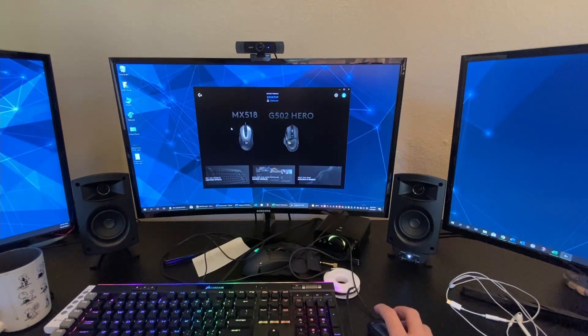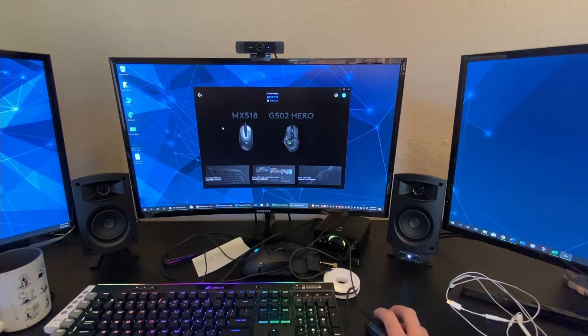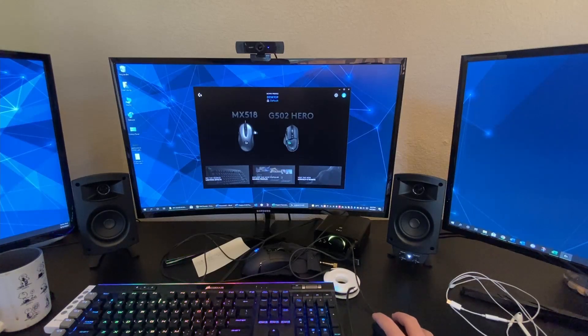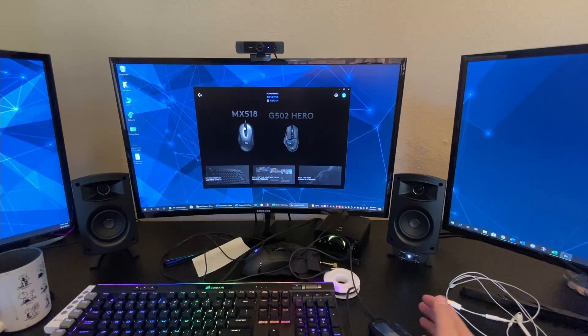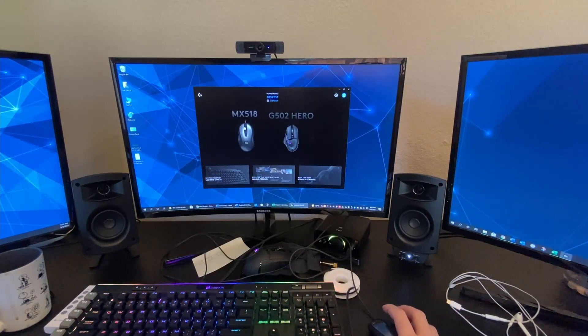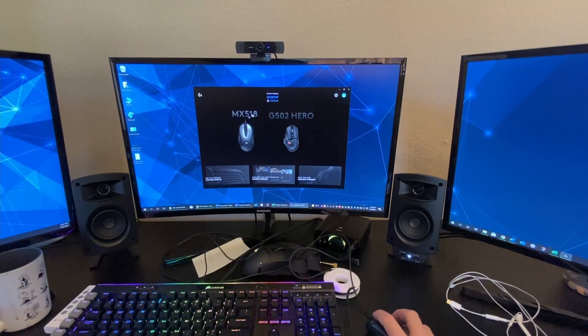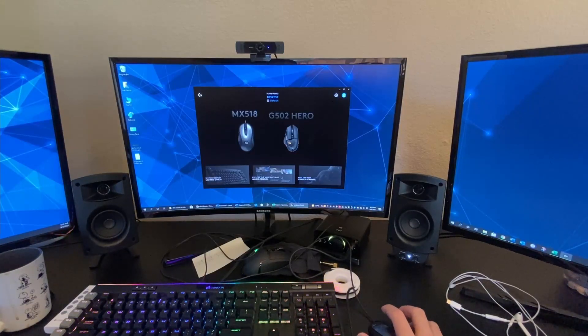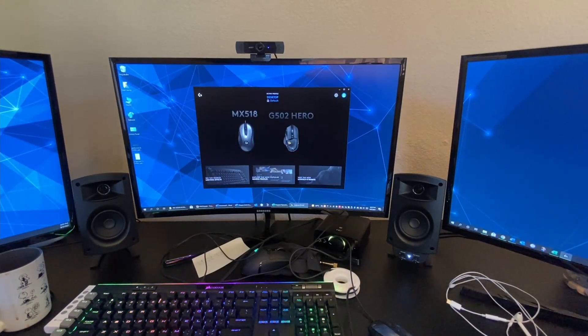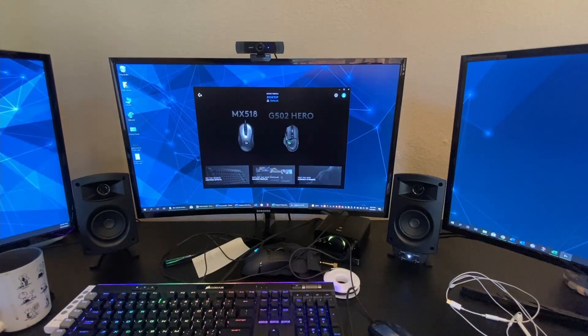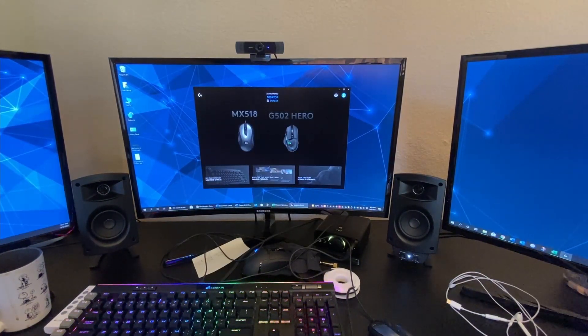This is called Logitech G-Hub. And it's where you can customize your Logitech G products. So let's click on the MX-518 because that is the one we just got.